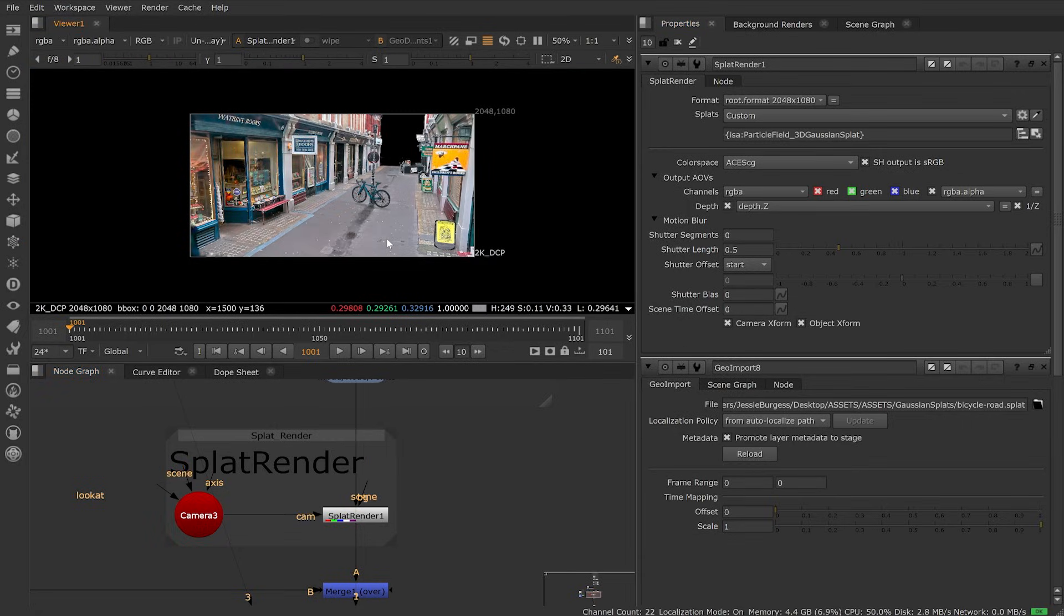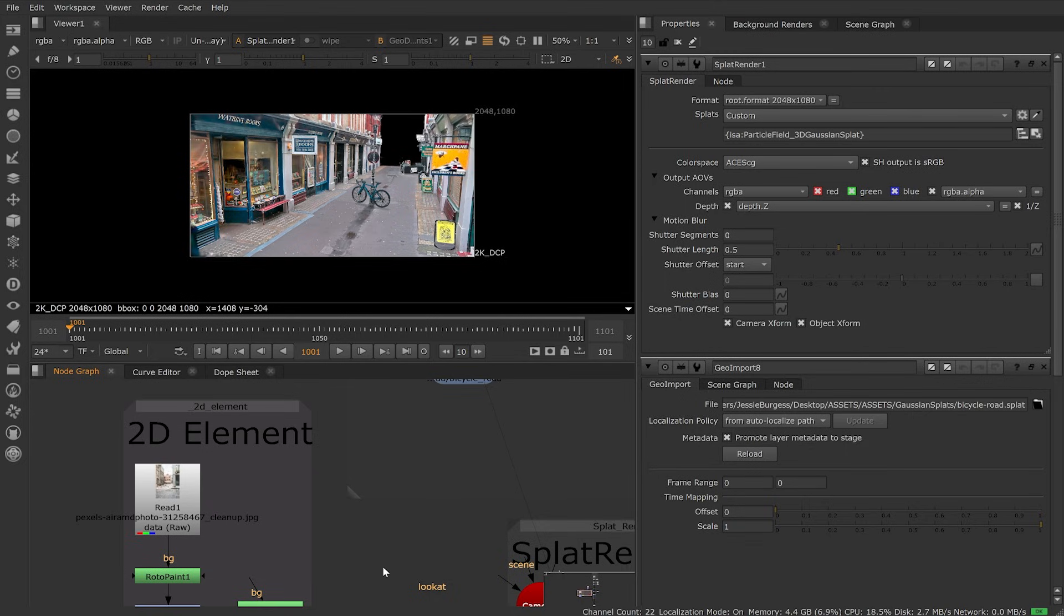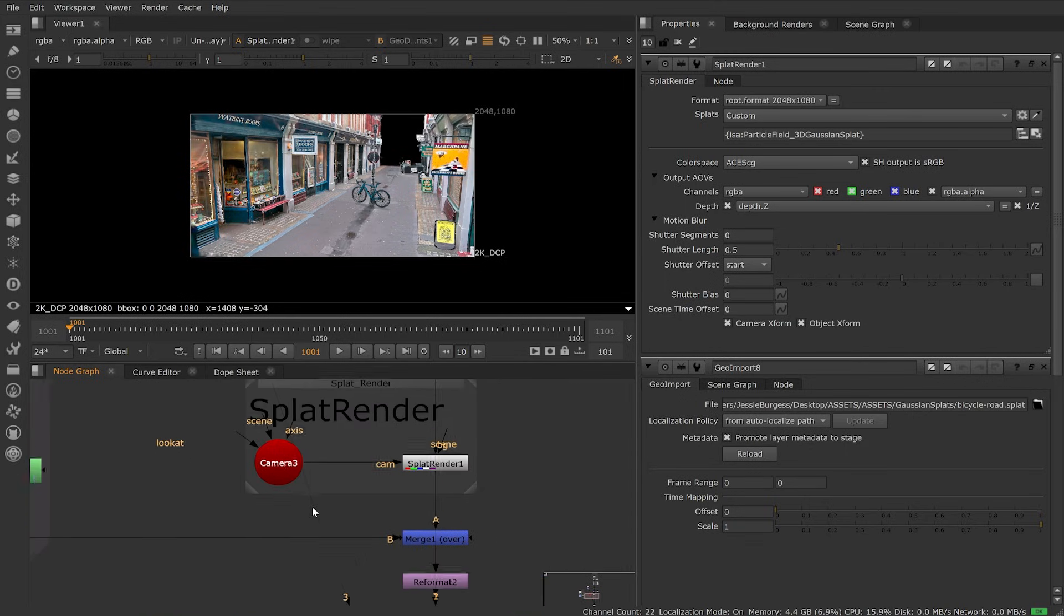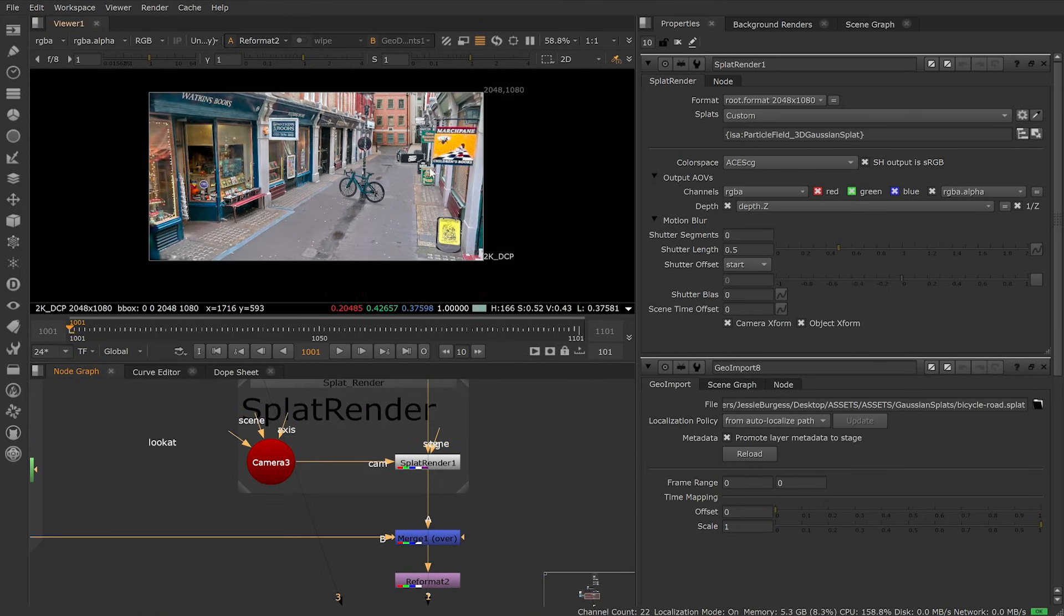Once rendered, we can use our splat in traditional comp workflows, such as using 2D elements to merge with our splat. Here, we've added it in the background to complete our shot.